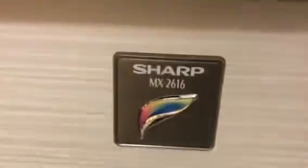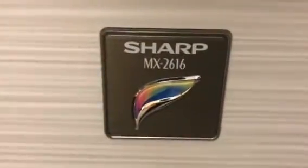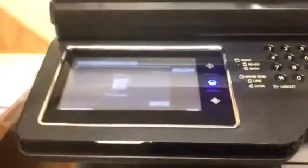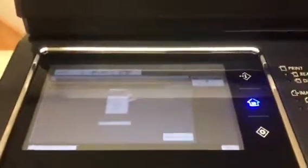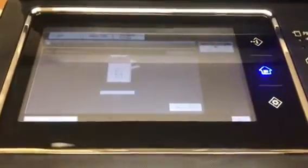Hello everybody. We've got a Sharp MX2616 that has authentication enabled, and this can become a problem for dispatchers to be able to get the total counts out of the machine if the machine is not networked.